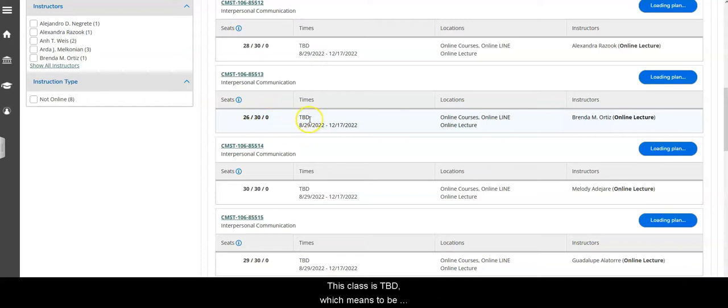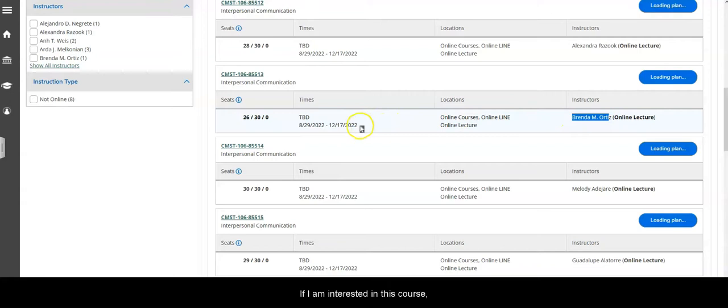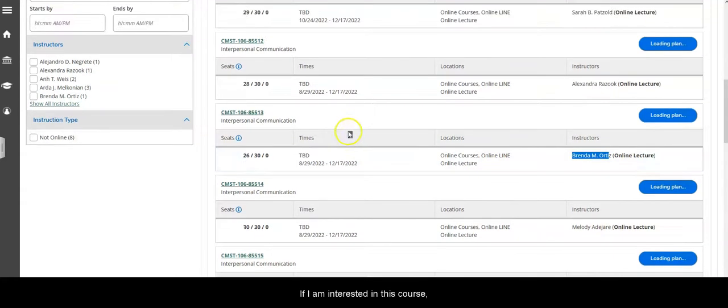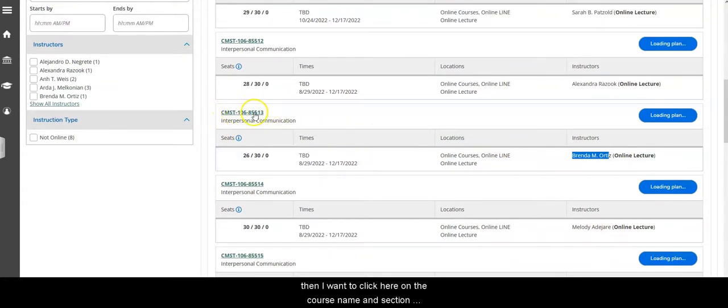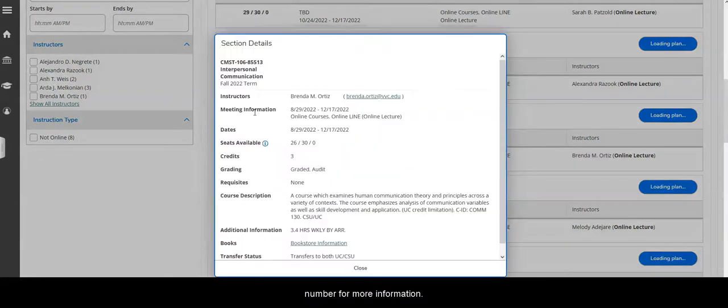This class says TBD which means to be determined, and it's an online course that I can see here, and I can see who my instructor is. If I'm interested in this course I want to click here on the course name and section number for more information.